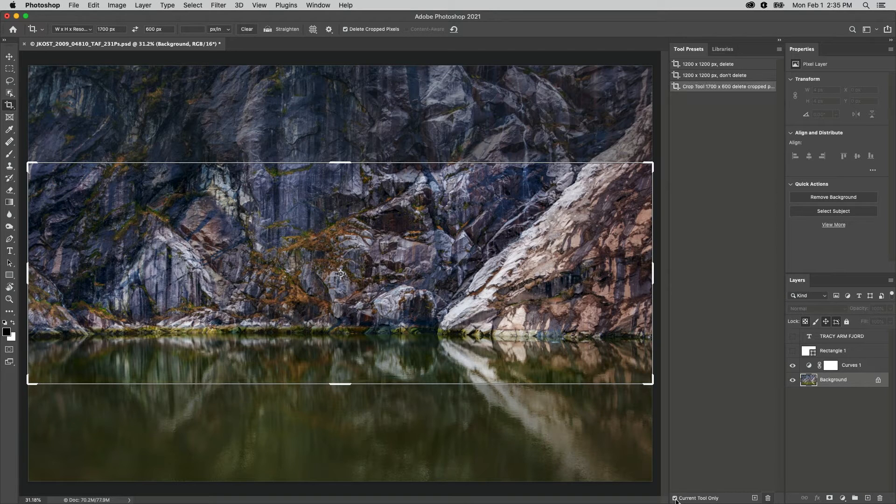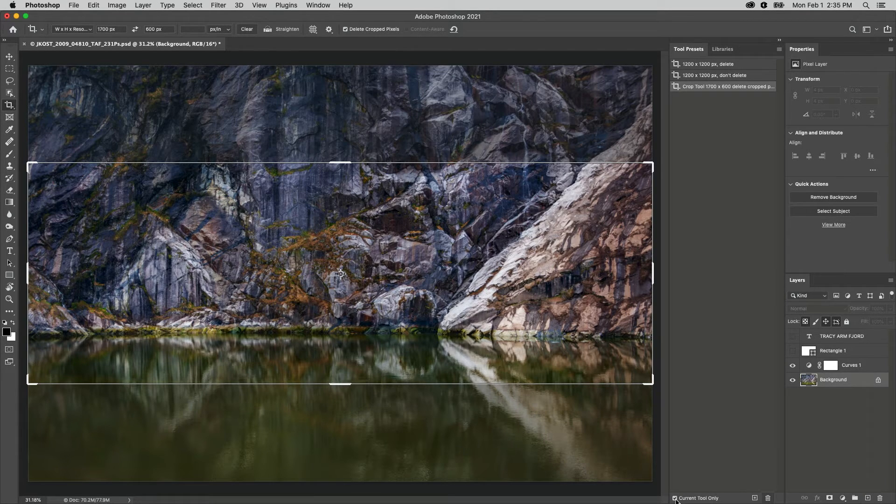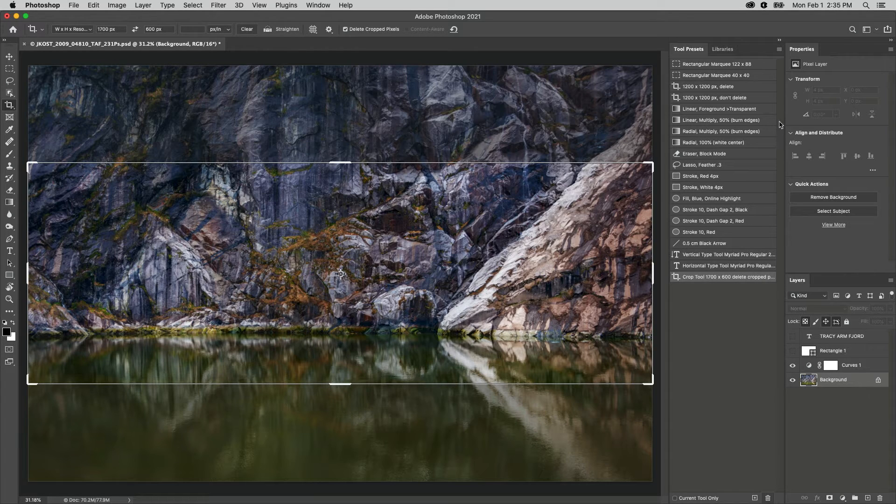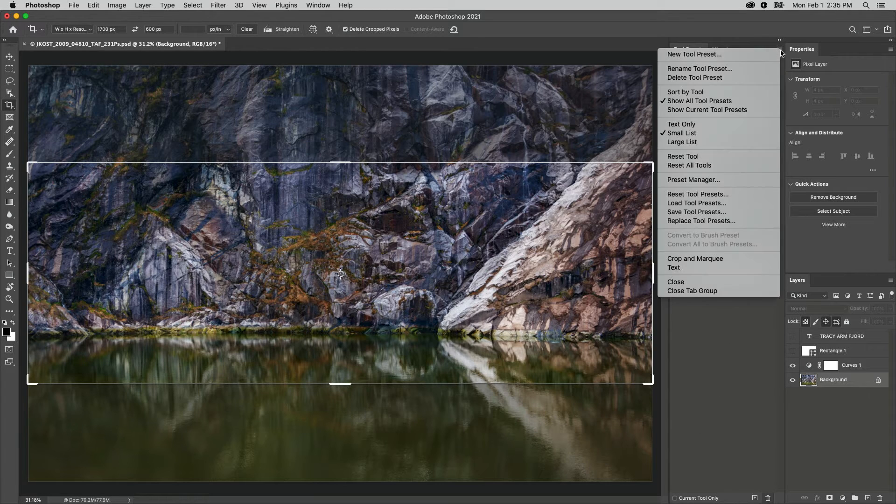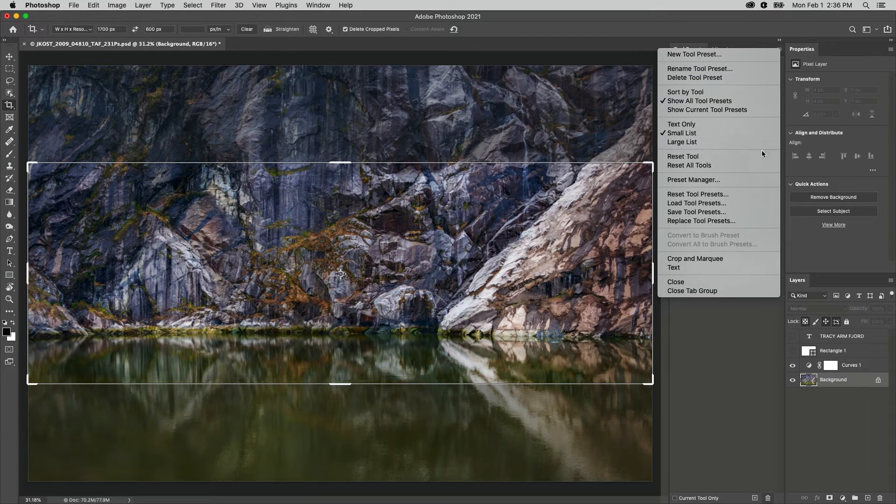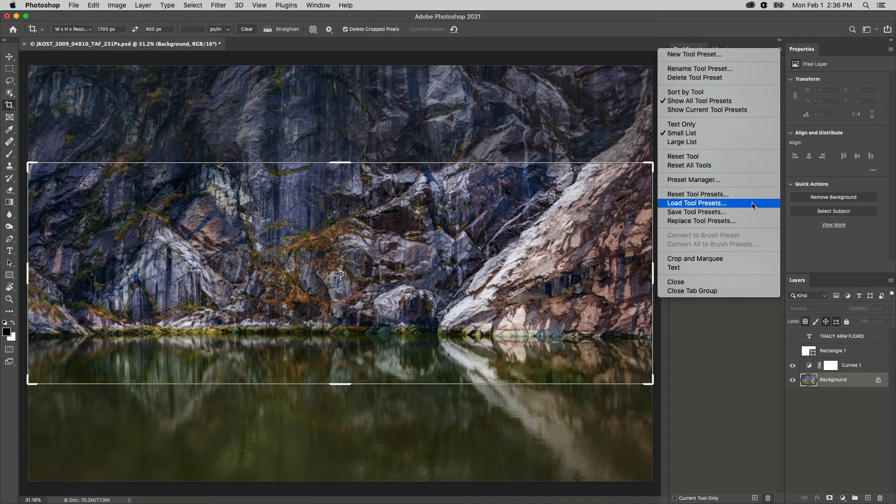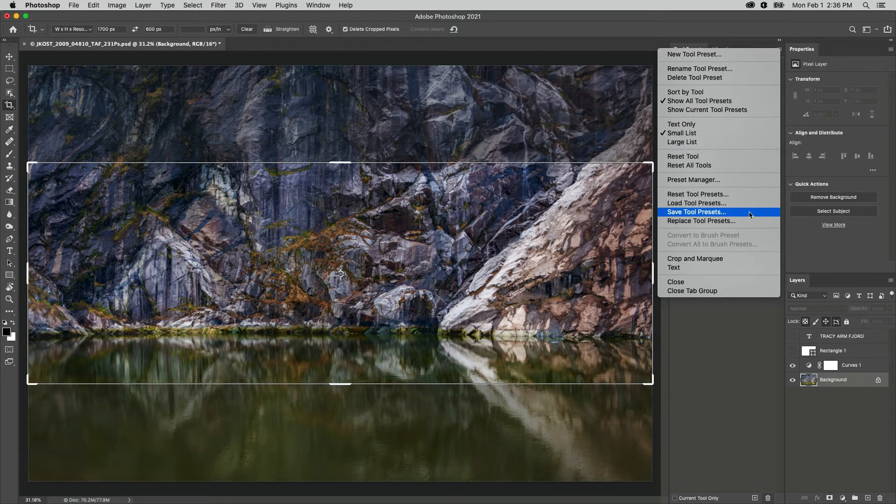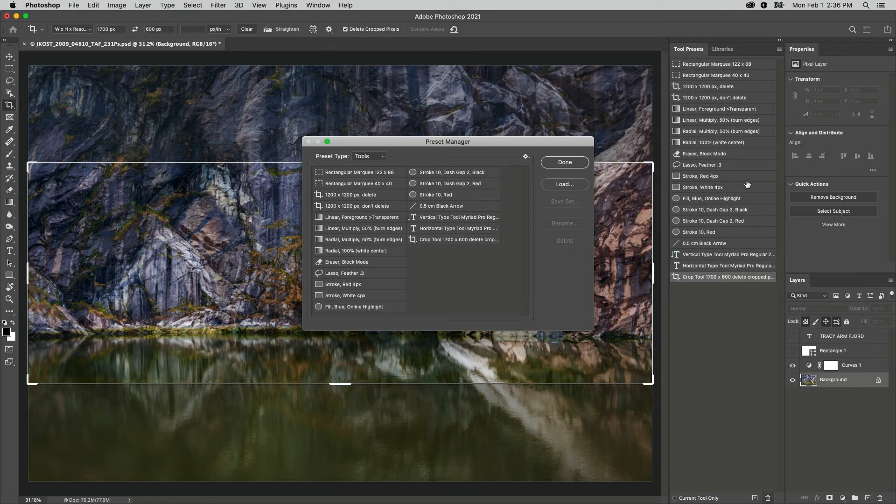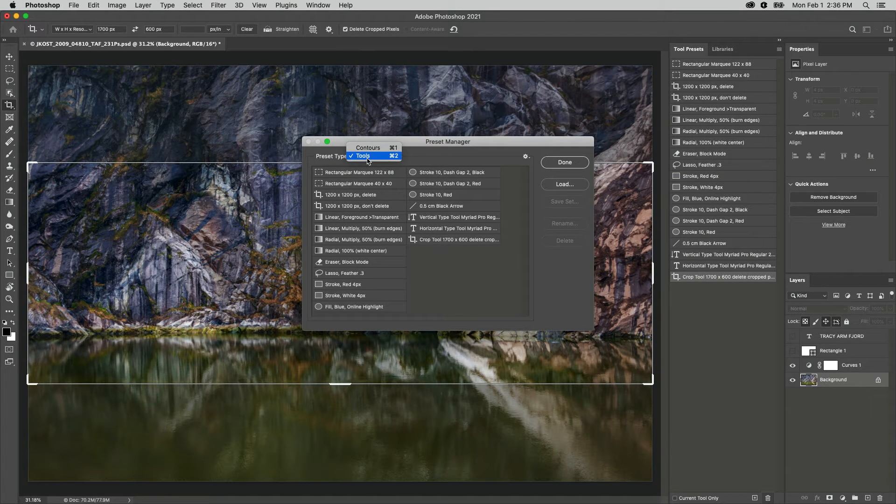Check current tool only to view only the presets for the currently selected tool, or leave it unchecked to quickly select other tool presets. Use the flyout menu to select additional options including sort by tool, load and save presets, and access the preset manager. Choose Tools and drag and drop to reorder the presets.